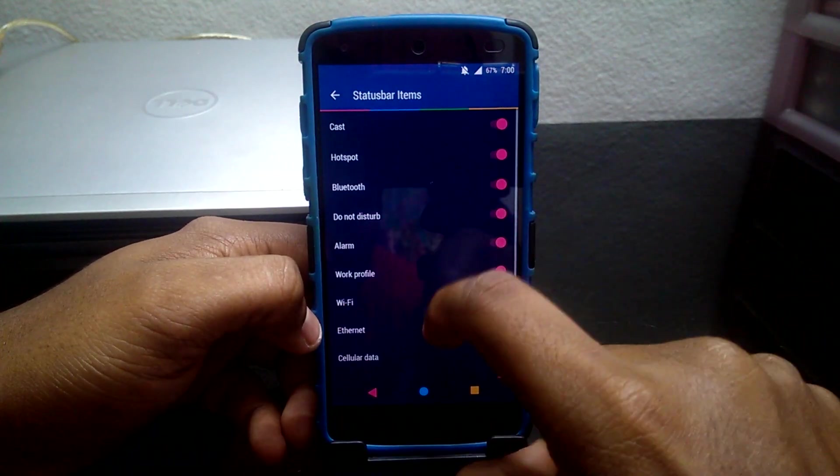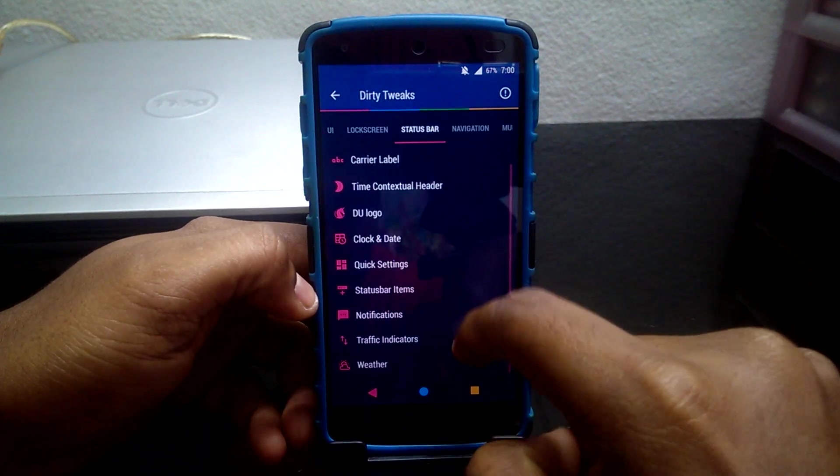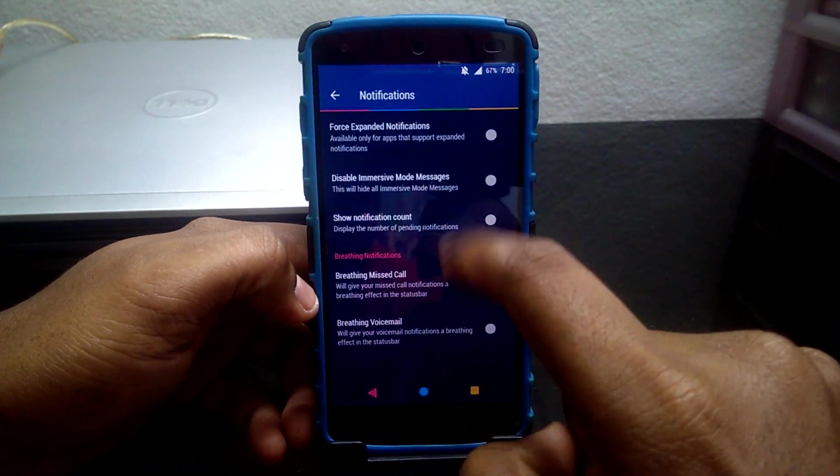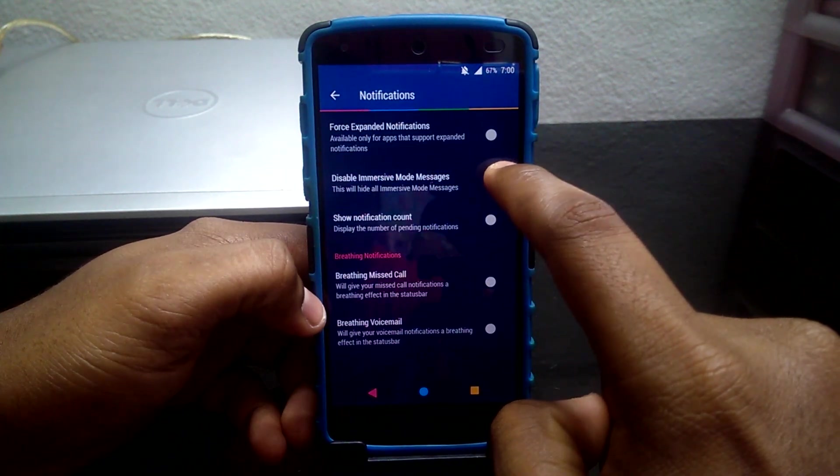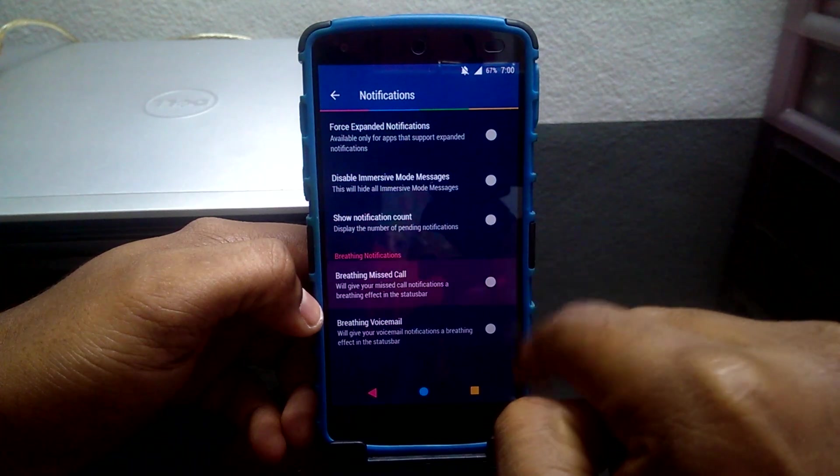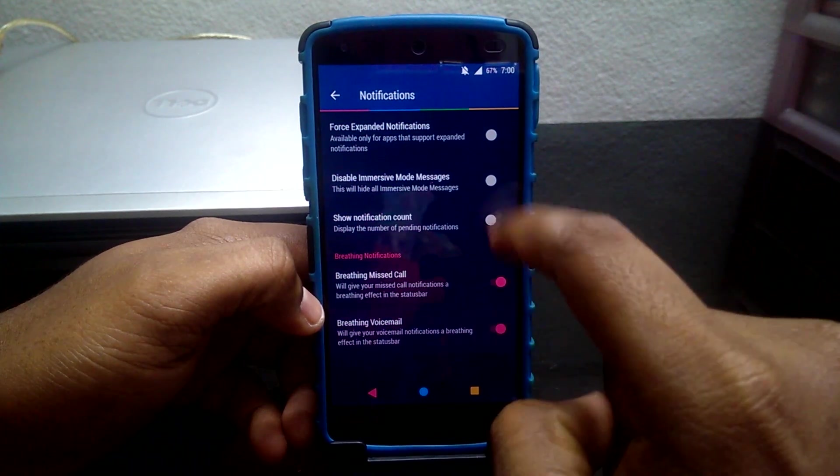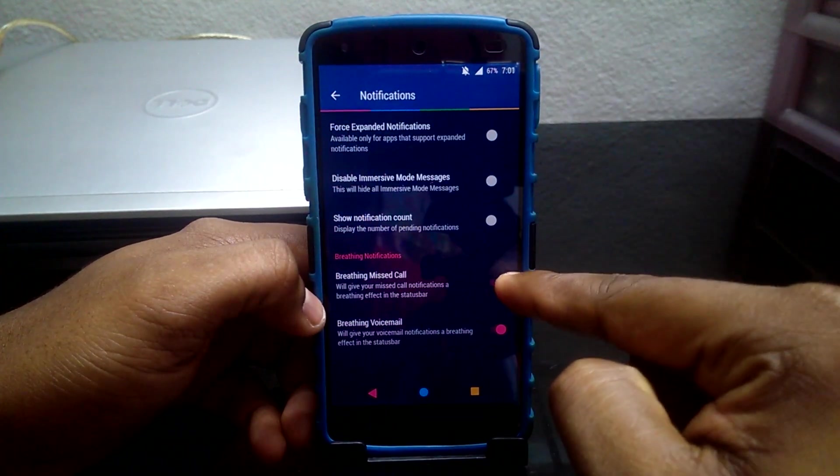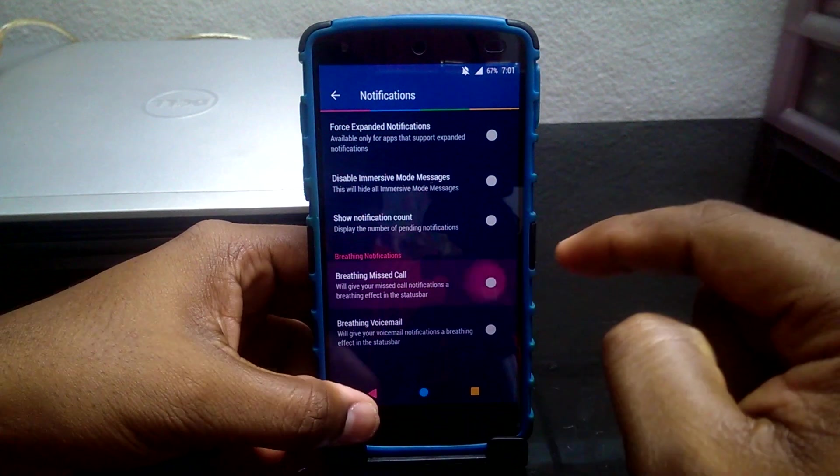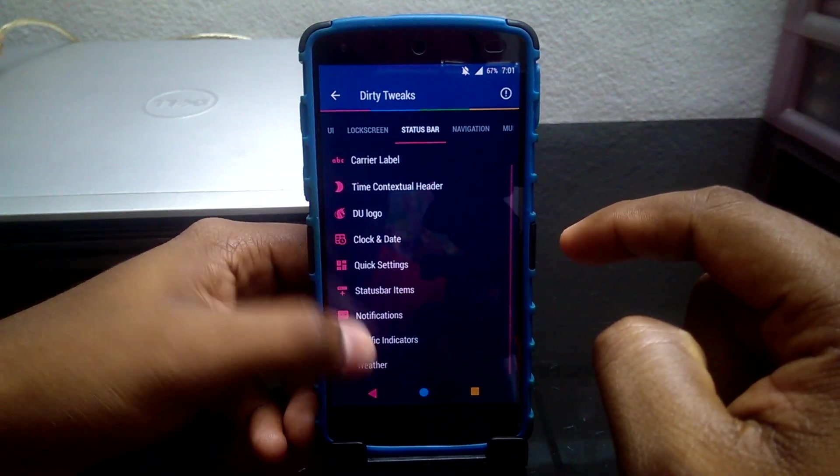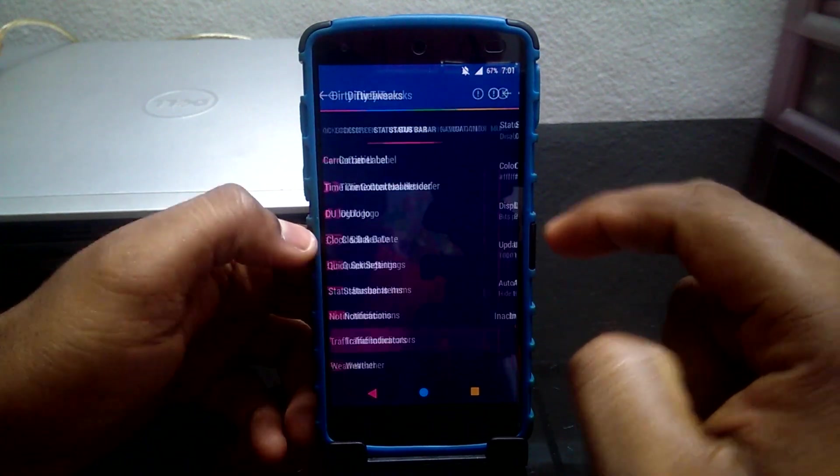Color Status Bar Items allows you to control what items can be shown on your status bar. Notification setting allows you to change how you receive your notifications. Traffic Indicator allows status bar traffic monitoring.